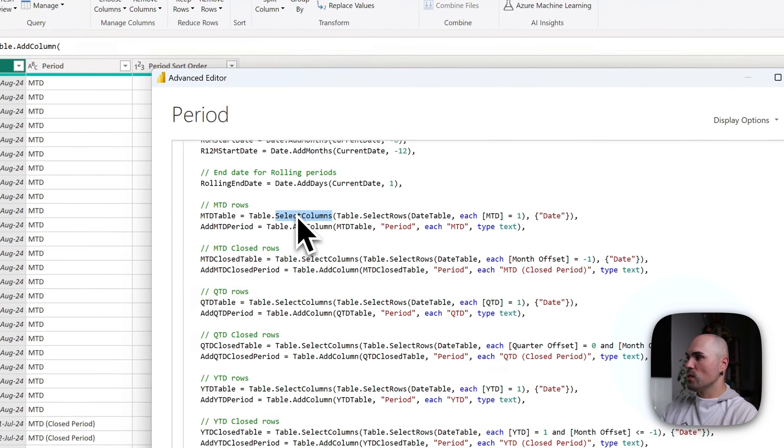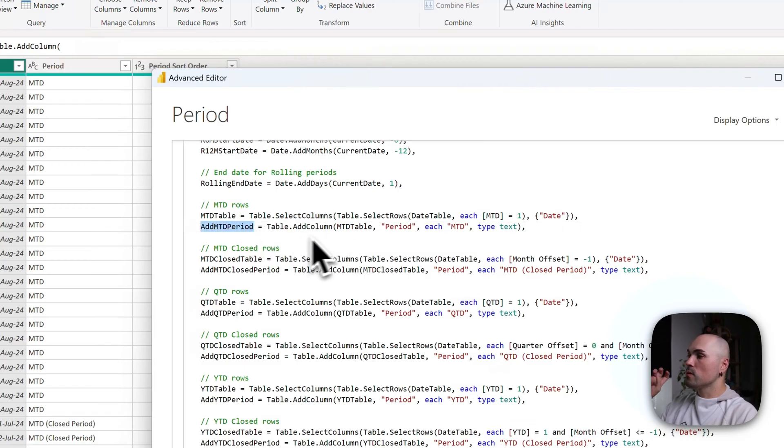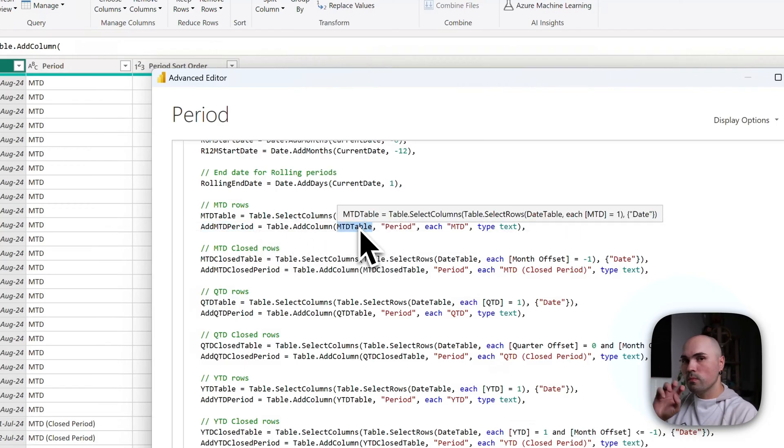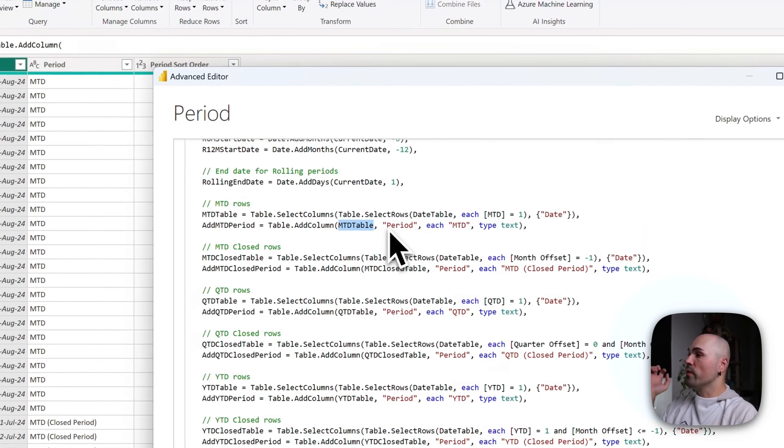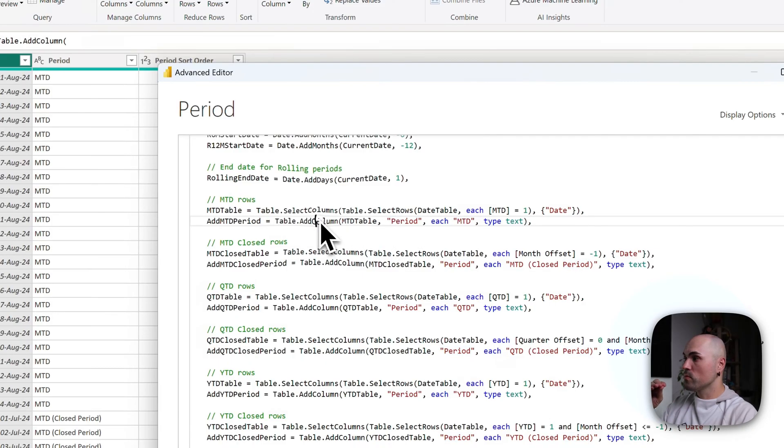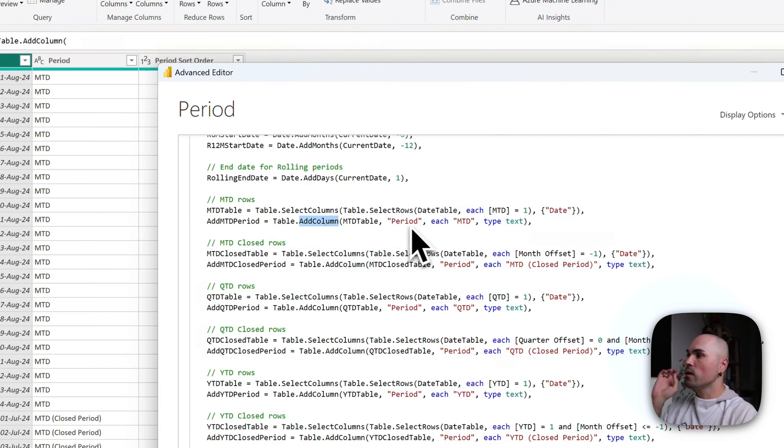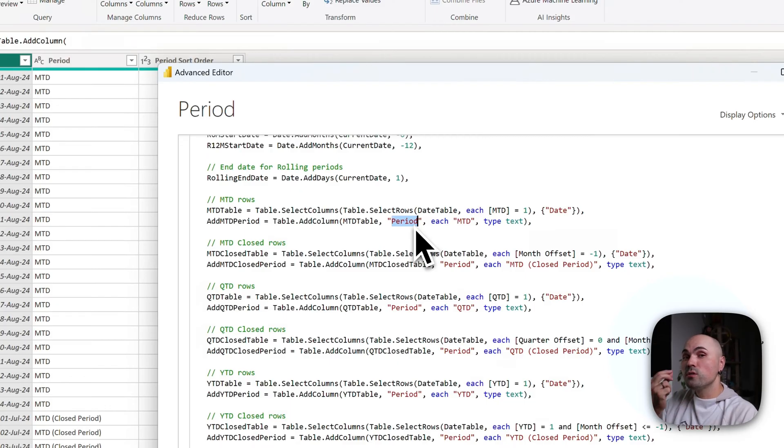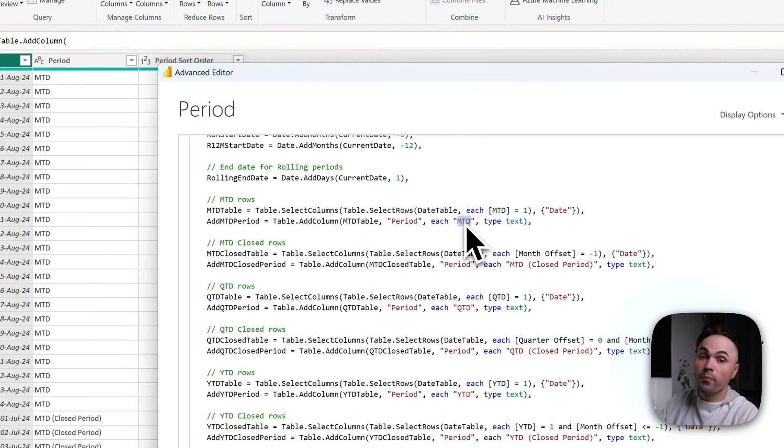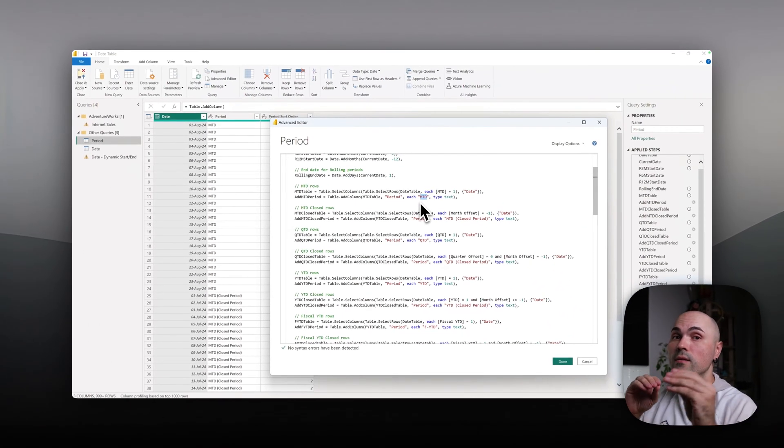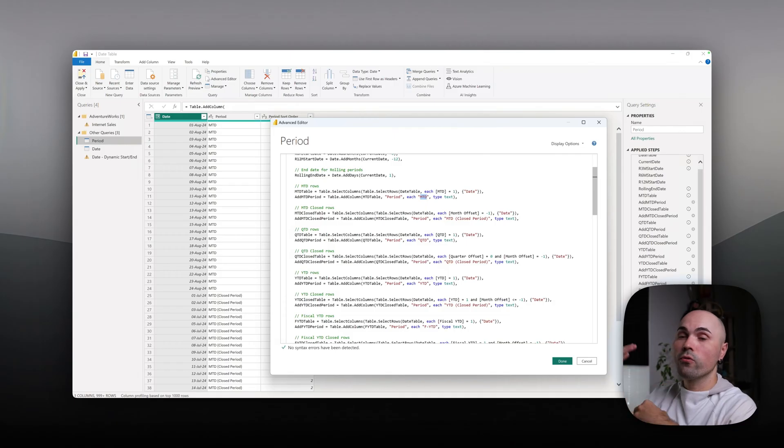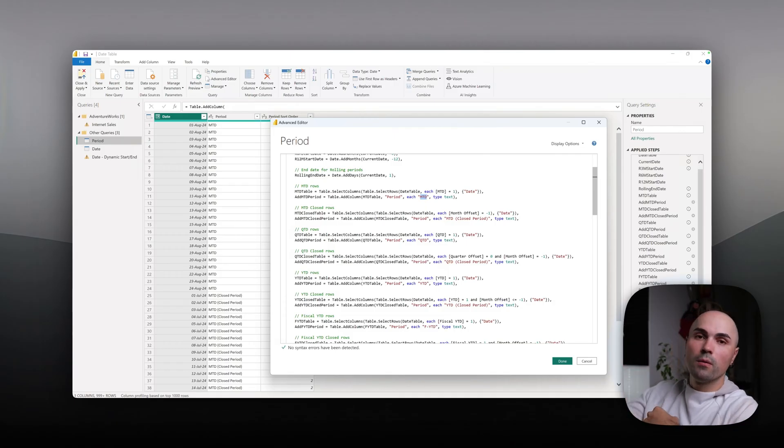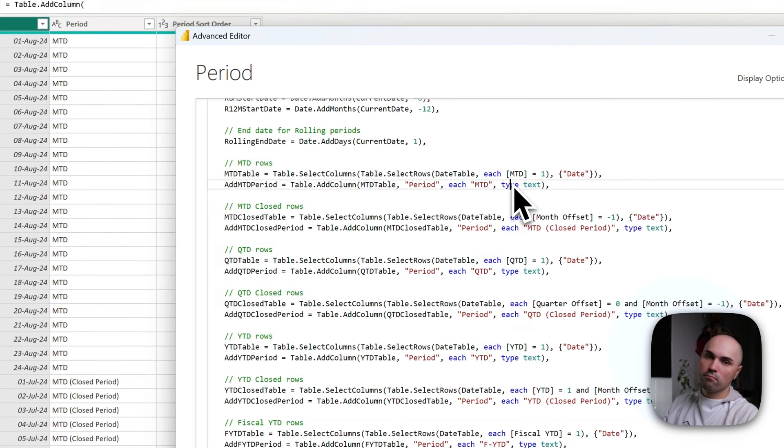That's what select columns does. Then as the next step, into that virtual table, I'm adding a period column. This is what add column does: I'm adding period column, and for each row I'm adding MTD, because later I will be adding that period column into my slicer and therefore I need to display my choices. So I'm adding MTD type text.